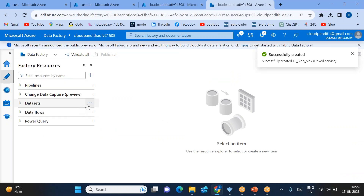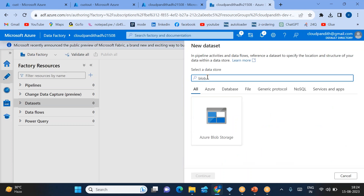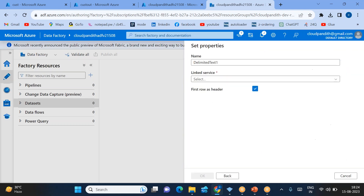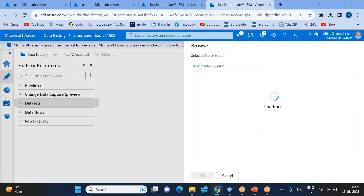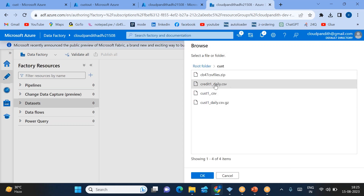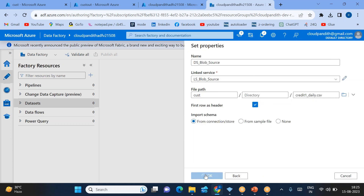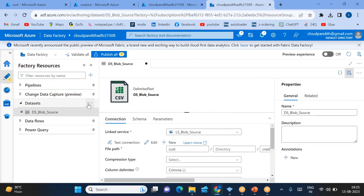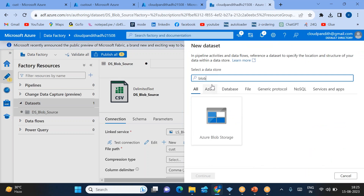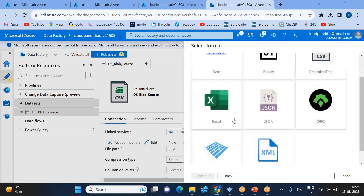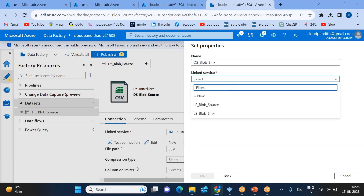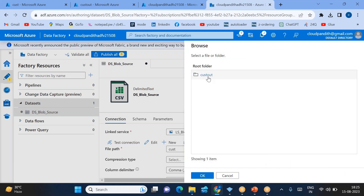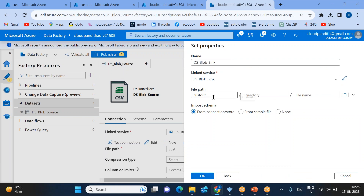Now come to the Author section and create two datasets. Click 'New dataset'. For the source dataset, select Azure Blob Storage and choose CSV format — be careful to select CSV because that's what we want to read. Select the specific CSV file 'credit_one_daily.csv' and click OK. For the sink dataset, click 'New dataset', select Azure Blob Storage again, but this time choose Parquet format. Link it to the sink linked service and choose the 'custout' output container. Click OK.